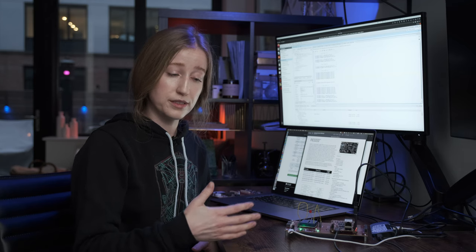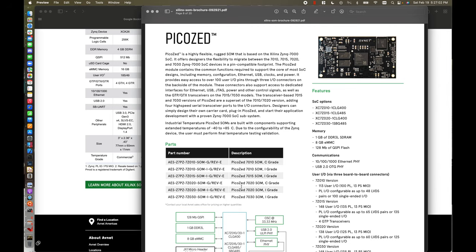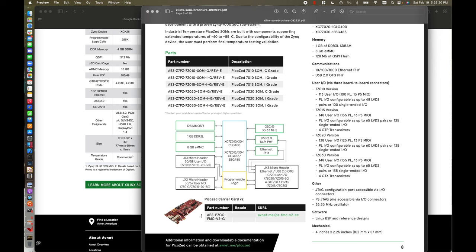Up next we have the PicoZ, which like the MicroZ is also Zynq 7000-based, but I would argue is more flexible in its offering of SOM baseboards as it has the widest variety of different Zynq chips — everything from a 7010 to a 7015, 7020, and even a 7030. It looks like there's only one carrier card for the PicoZ from Avnet specifically. However, the PicoZ has a pretty easy footprint for its connection between baseboard and carrier board, so this would be an ideal board to choose for laying out your own carrier board.